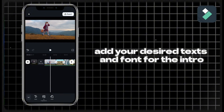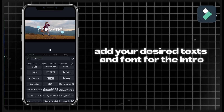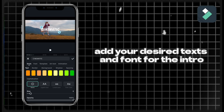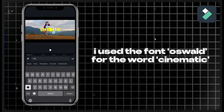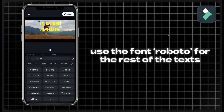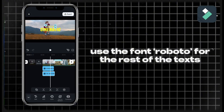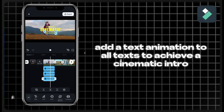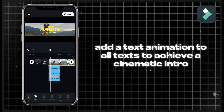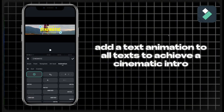Add your desired texts and font for the intro. I use the font Oswald for the word cinematic, and the font Roboto for the rest of the texts. Add a text animation to all texts to achieve a cinematic intro.